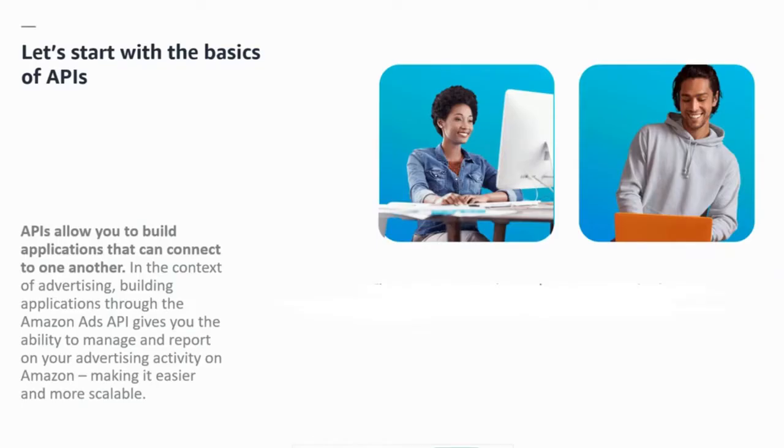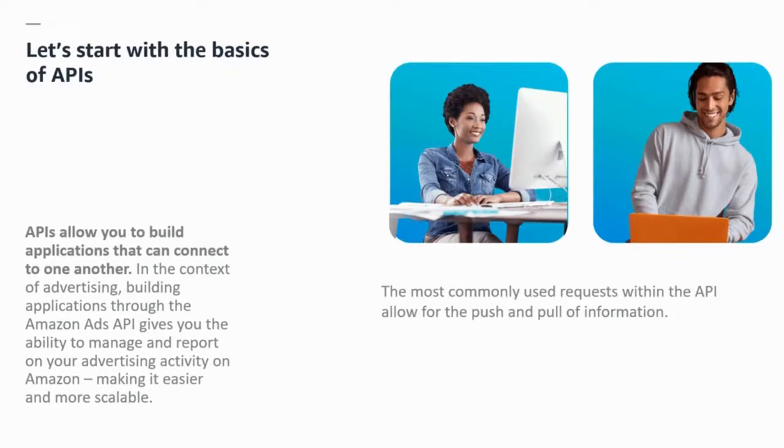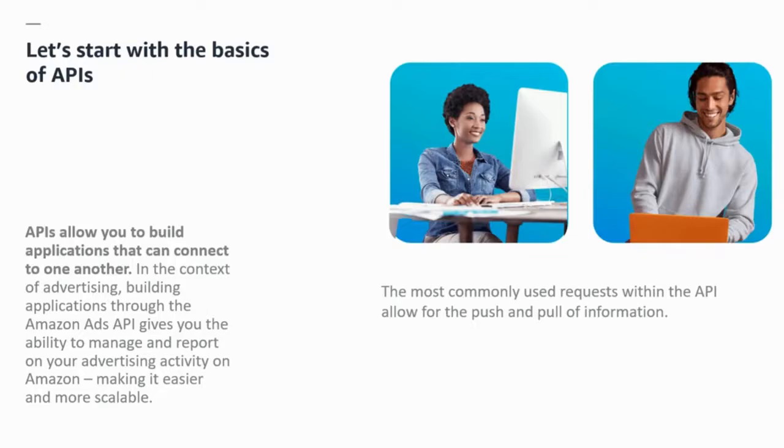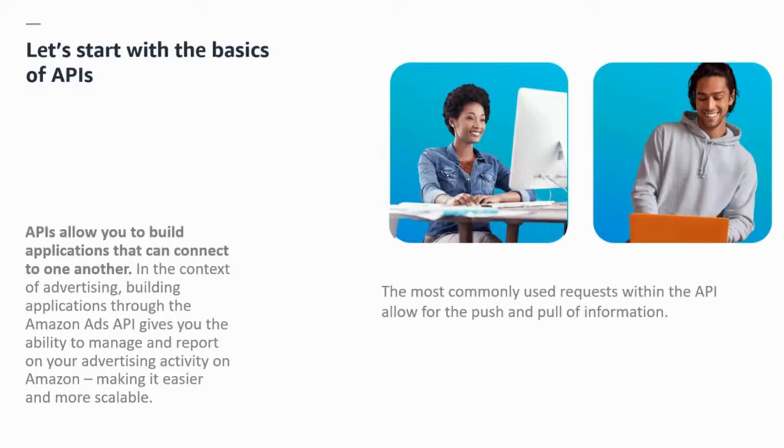Amazon Ads API operates using RESTful API, making HTTPS requests using operations like GET or POST which are most commonly used. In the context of advertising, Amazon Ads API gives the ability to manage and report on advertising activity on Amazon. For example, you can retrieve performance insights of running campaigns or analyze past campaign performance to optimize bid and budget changes via API.